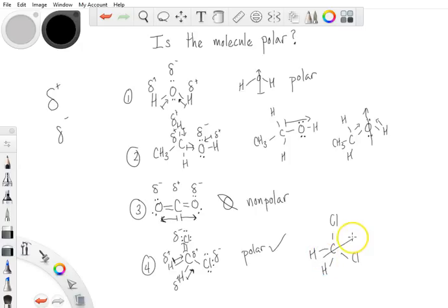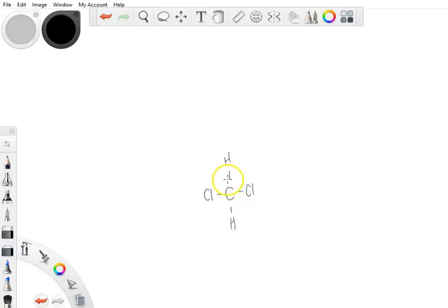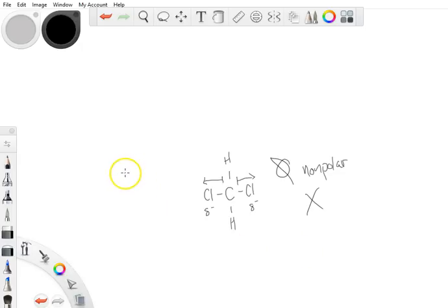You have to be careful with the way you draw these molecules, because if you're not following the correct tetrahedral structure you can trick yourself. For example, if I draw dichloromethane showing 90 degrees between substituents — as people sometimes do when going quickly — it can look like the two chlorine dipoles head in opposite directions and cancel out, making it seem nonpolar. That is incorrect. The chlorines are not actually completely opposite one another.